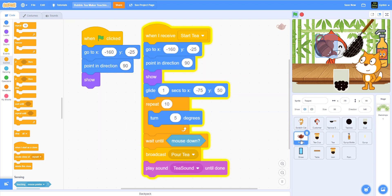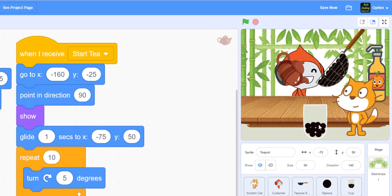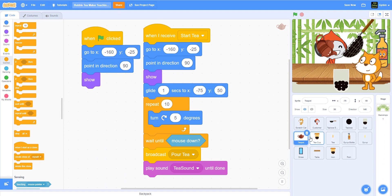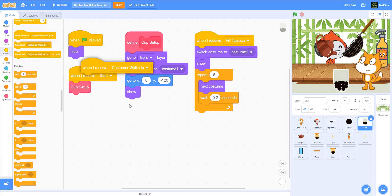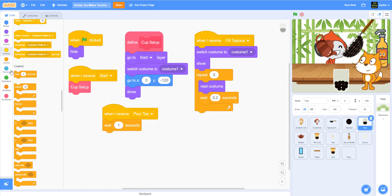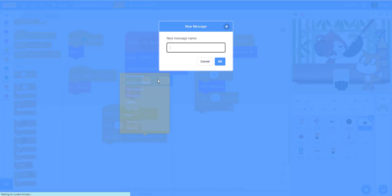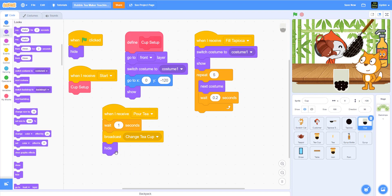So when I say 'start tea,' it's going to wait for a mouse down. I click, and you can see the tea is dripping down. But right now it doesn't fill up the tea — we still have to make the tea fill up in the cup. So we're going to broadcast a message to change the cup. Let's go back to our cup. When we receive 'pour tea,' we're going to wait one second, then broadcast a new message called 'change teacup,' and then hide.